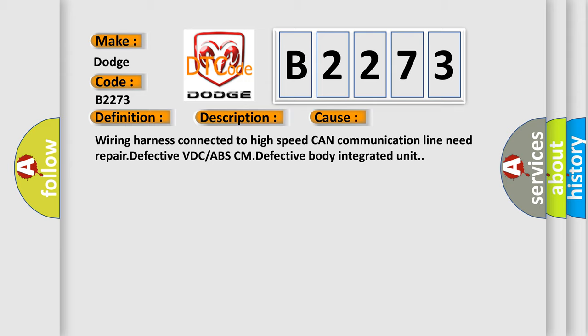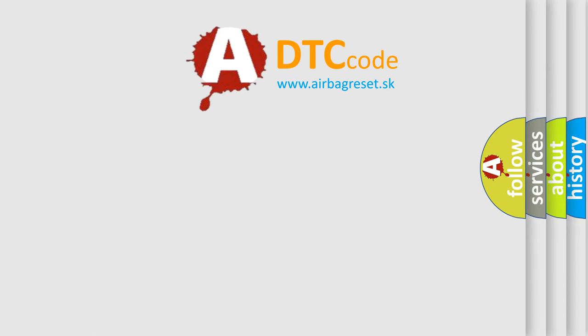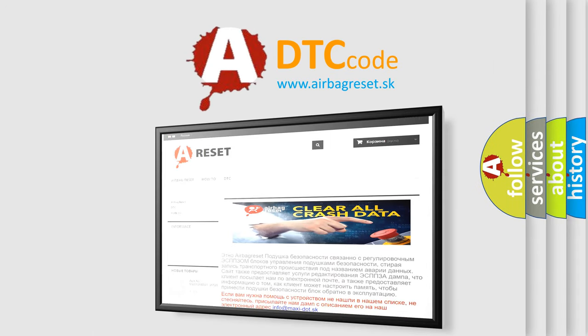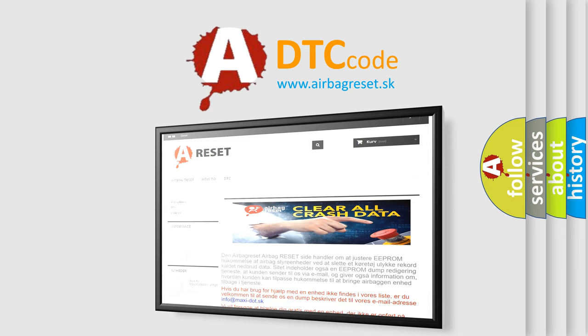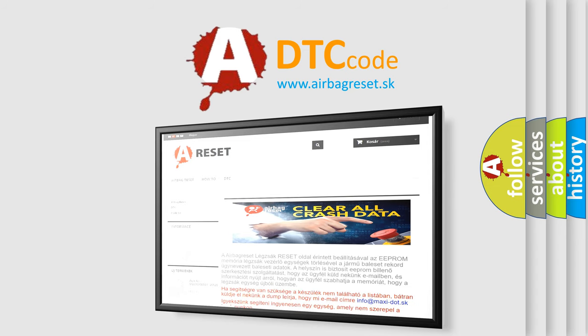The Airbag Reset website aims to provide information in 52 languages. Thank you for your attention and stay tuned for the next video.